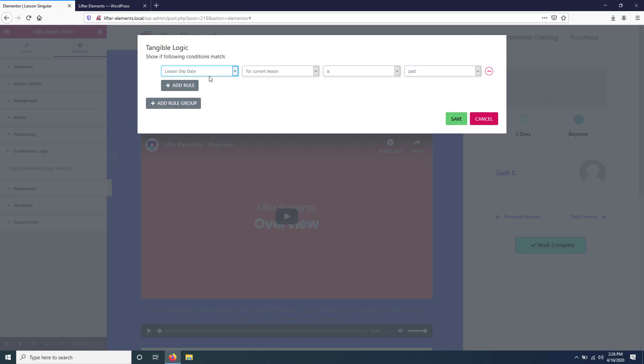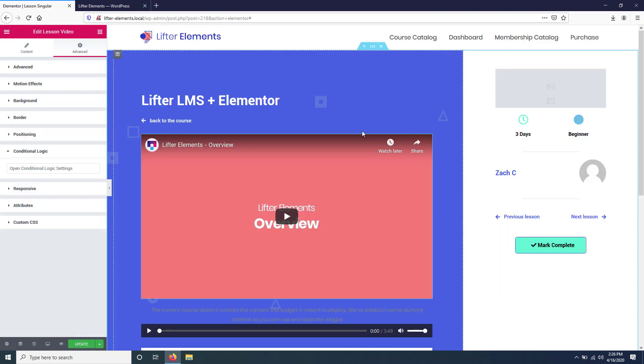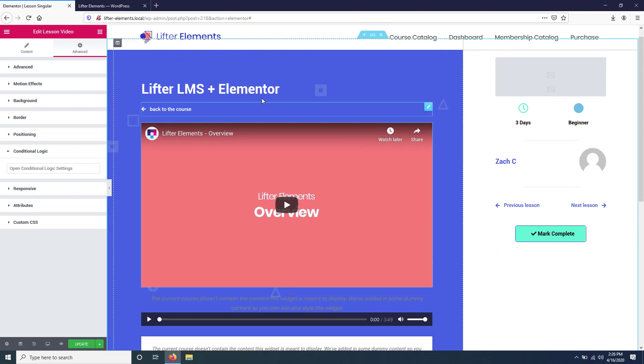So lesson drip date for the current lesson is in the past, the widget will be shown. And then if it's in the future and if it's restricted, the widget will be hidden. So we're going to save that.